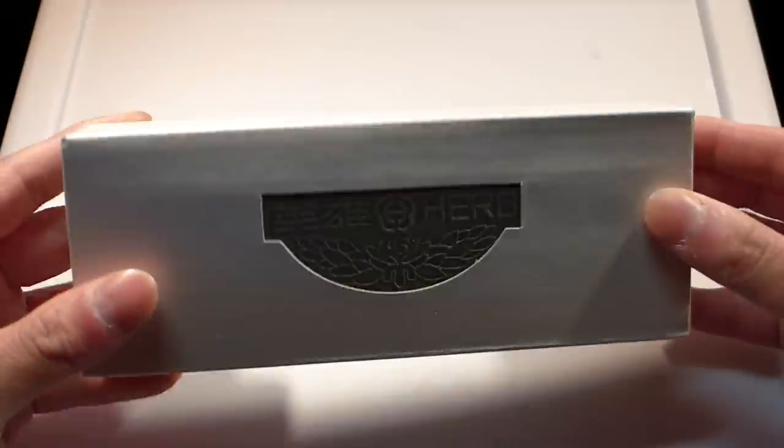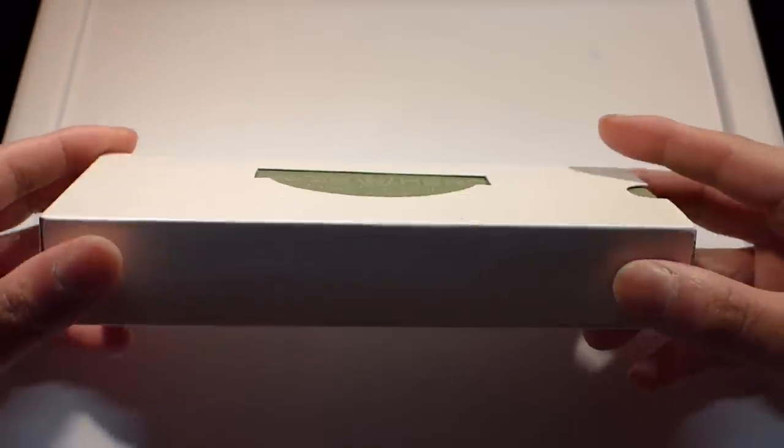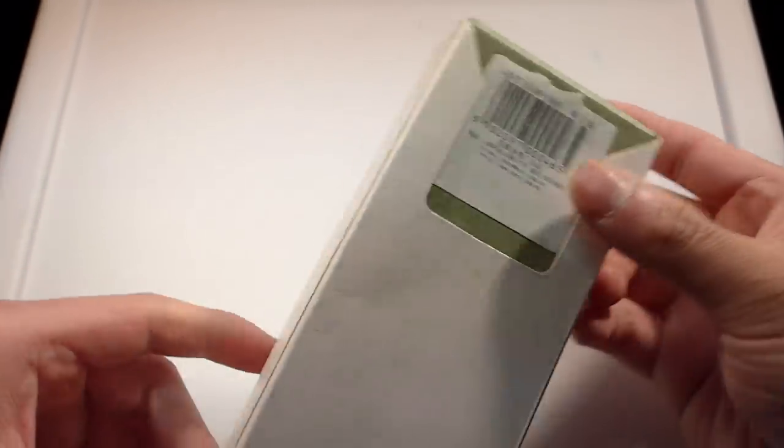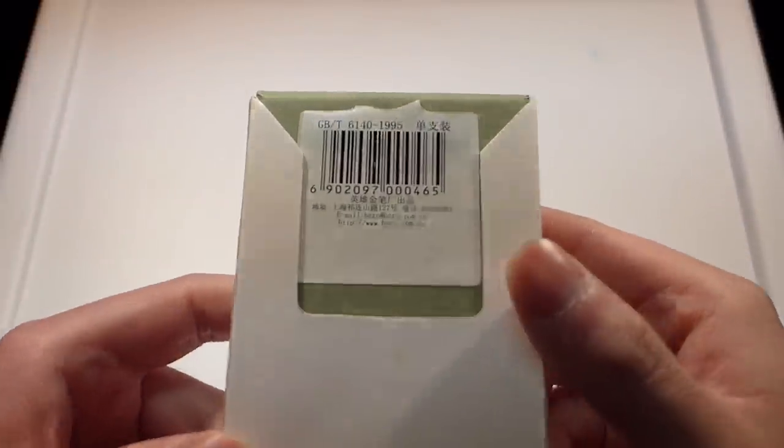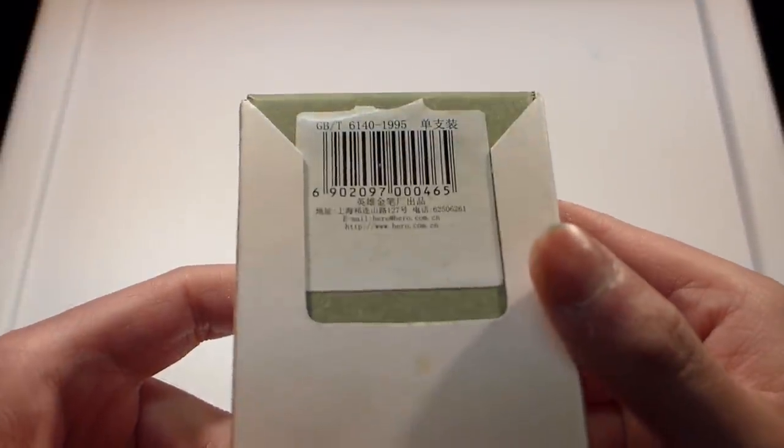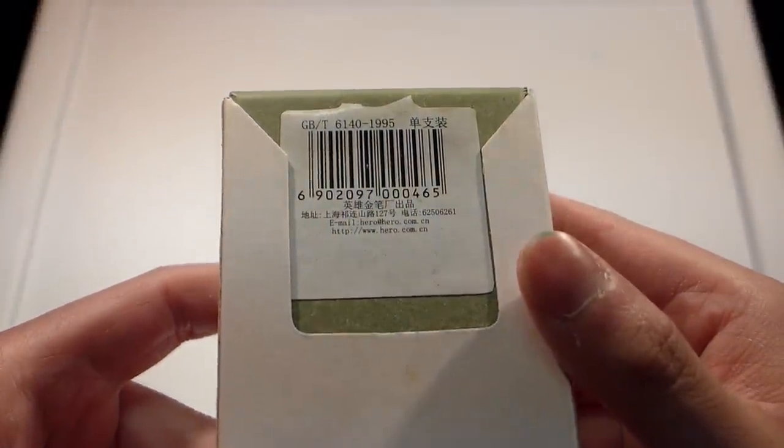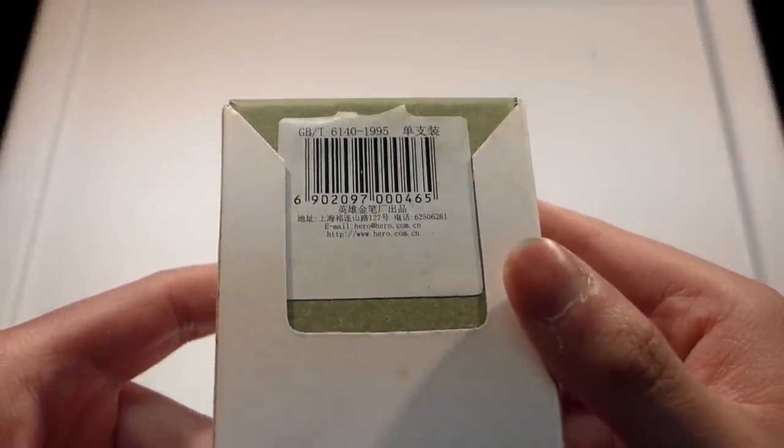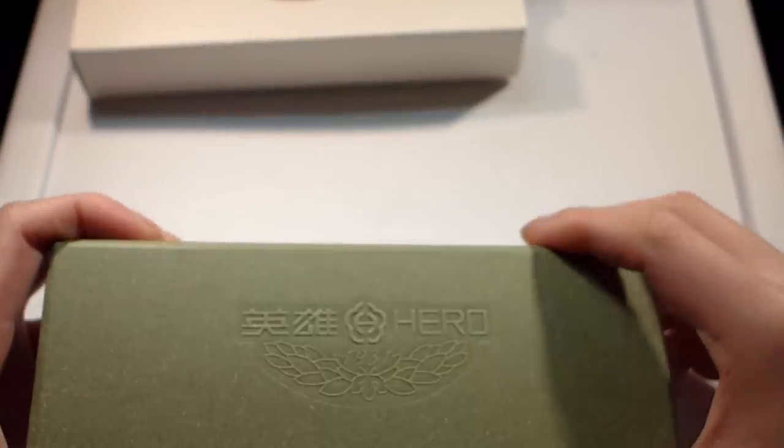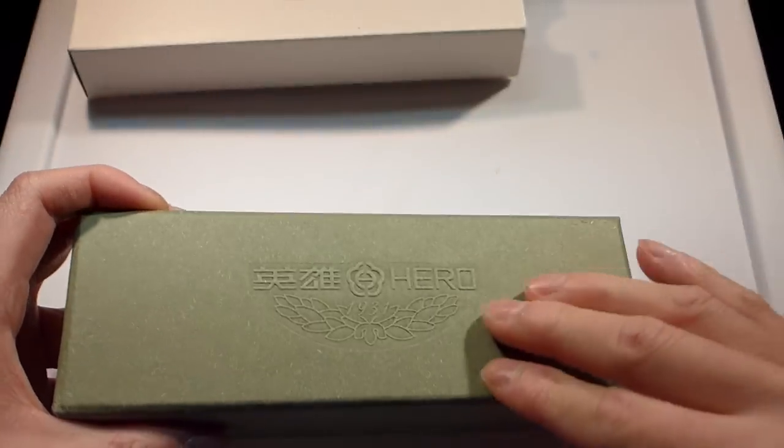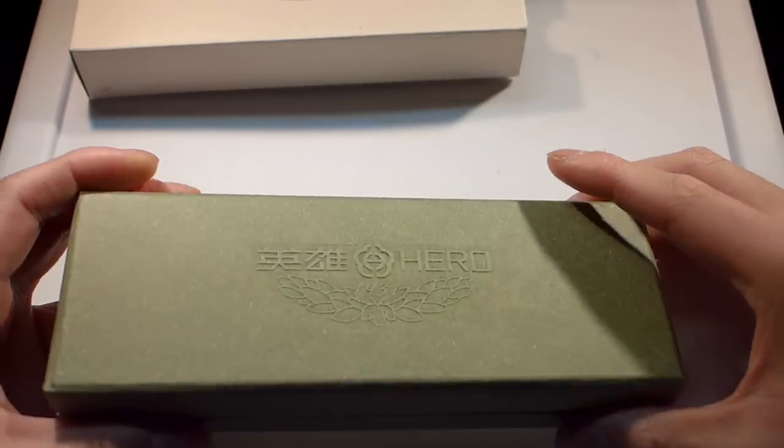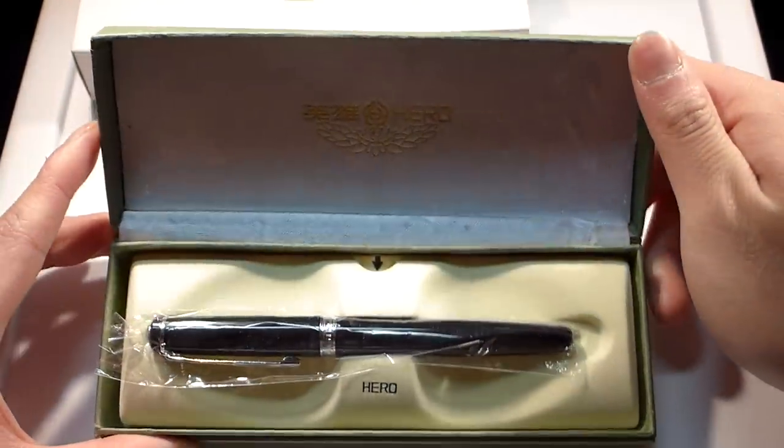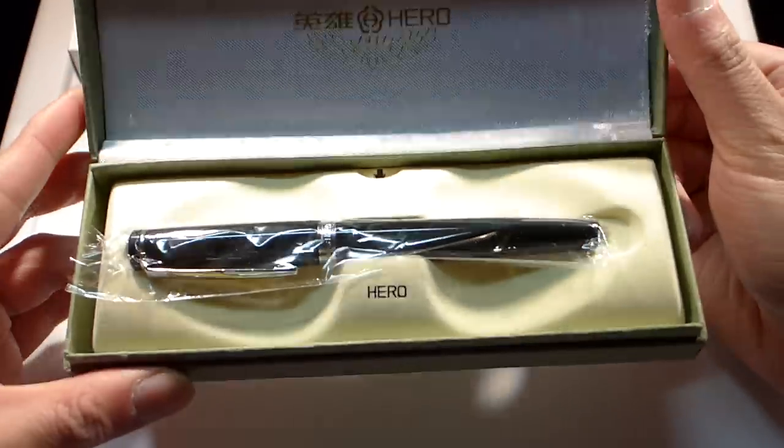So this is the packaging that it comes with. Nothing super fancy, it's just a pretty plain box. There's Hero's website if you want to look into more information about this company. And in here, this is like another paperized cardboard box type deal. And there is the pen.